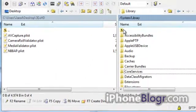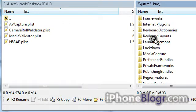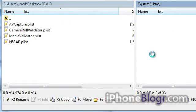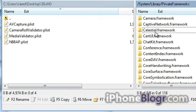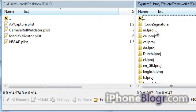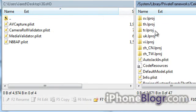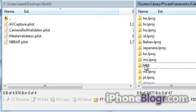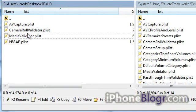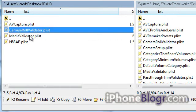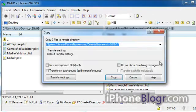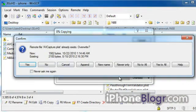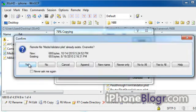Go back two folders to the System folder, scroll down and go to Private Frameworks. Then scroll down and go to Celestial.framework. Then scroll down and go to the n88 folder. Inside that folder, you want to copy the other three files that are in the download. When it asks you if you want to overwrite the existing files, click Yes. Do that for those three files and then you're done.